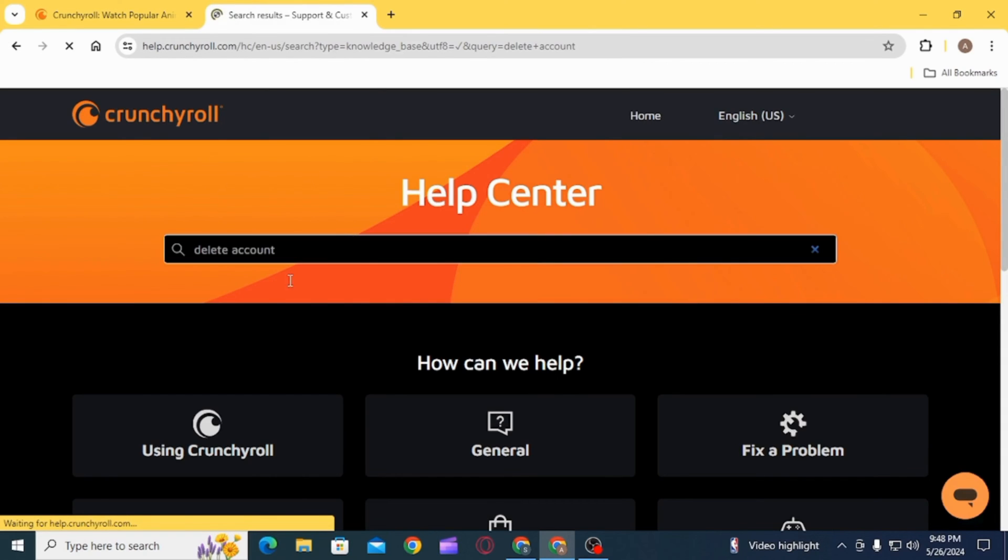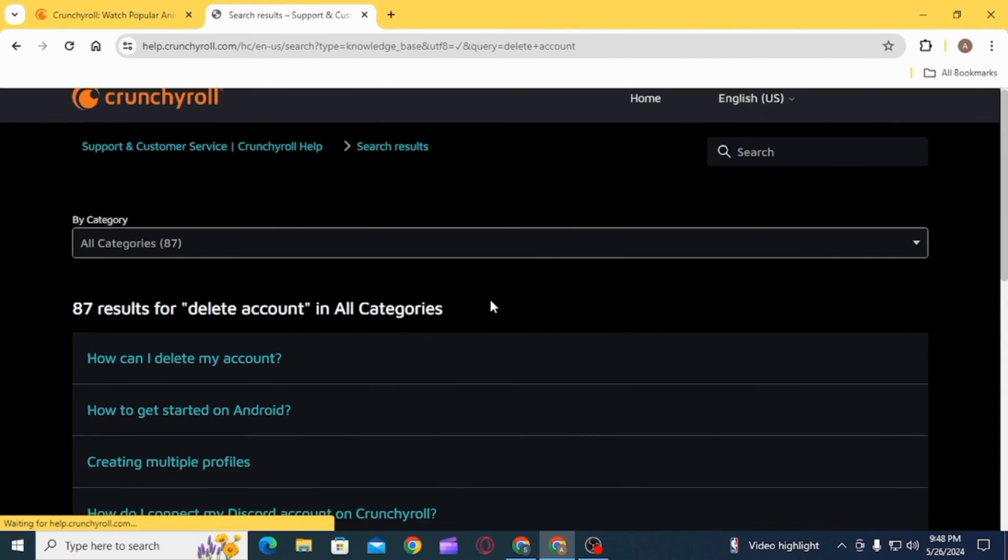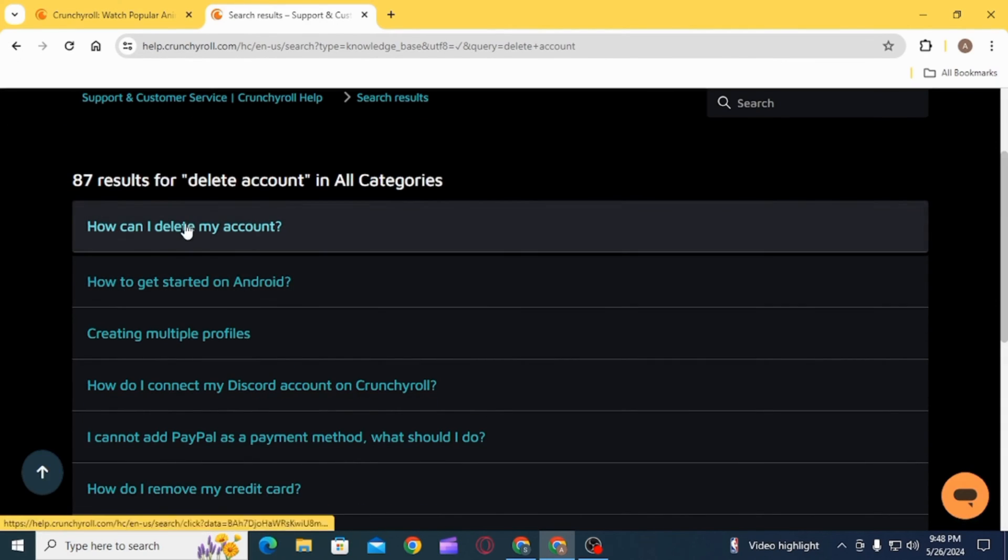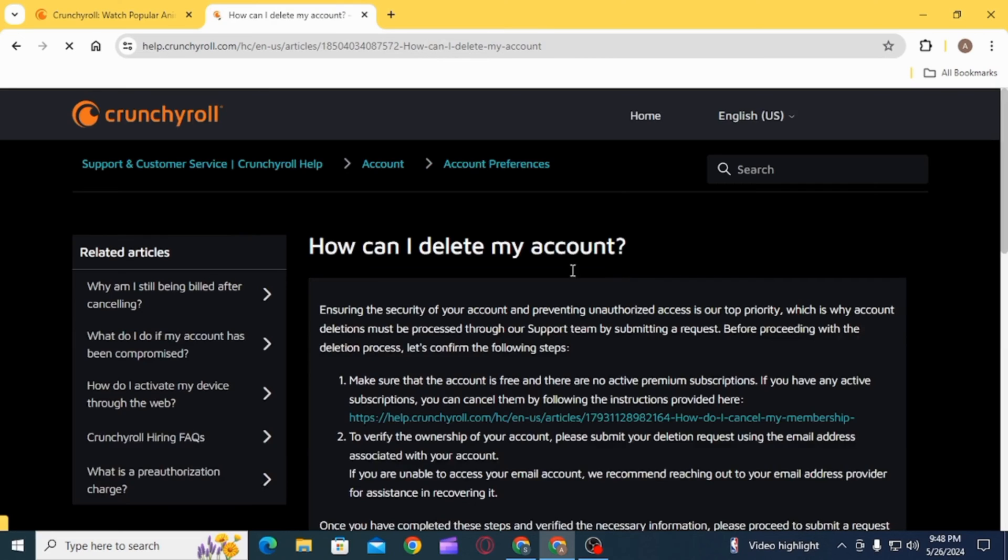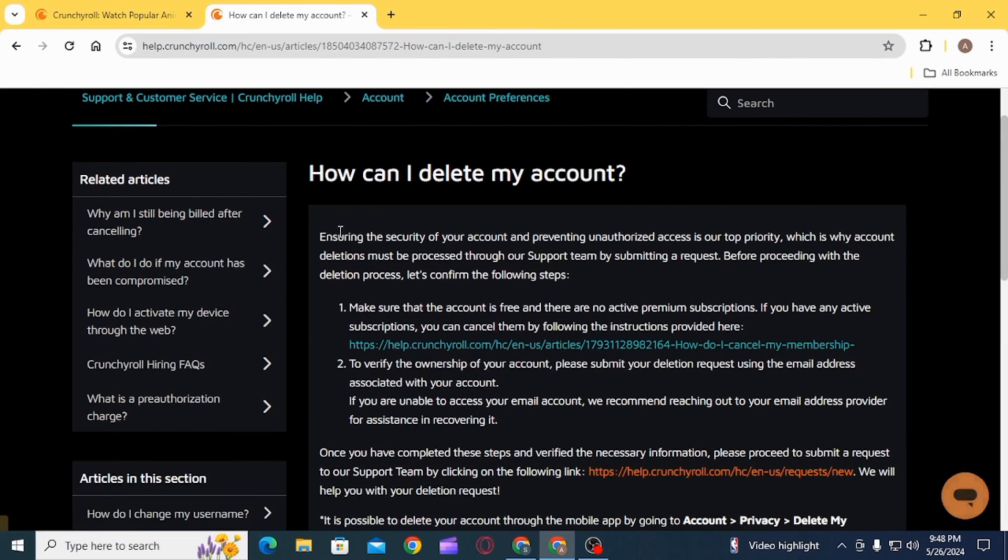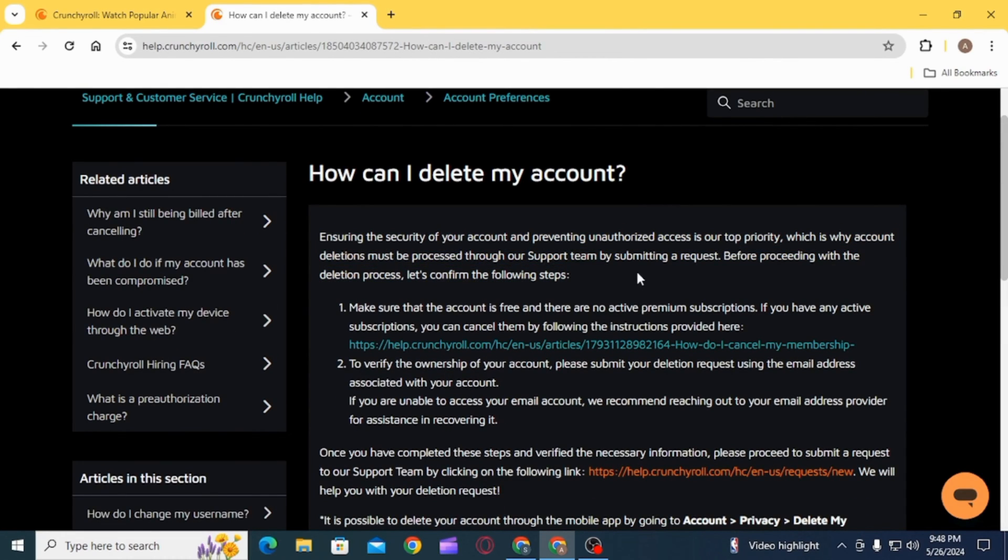Once you click on this option, on the search bar search for account delete. Then you want to click on the option of how can I delete my account. Before proceeding with the deletion process, you have to confirm that the account is free and there are no active premium subscriptions.